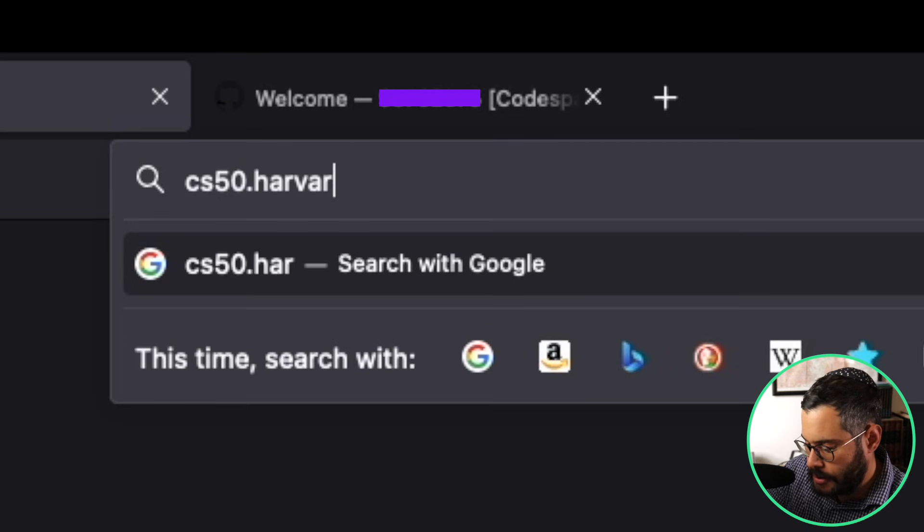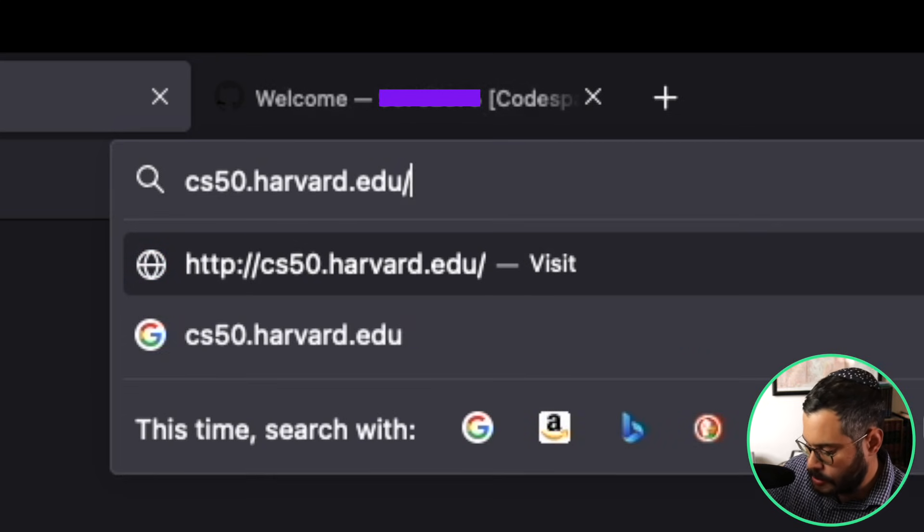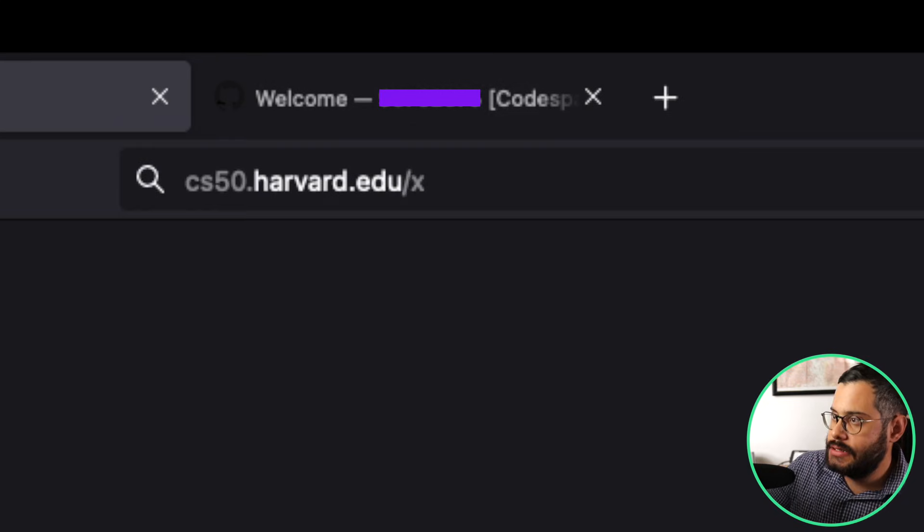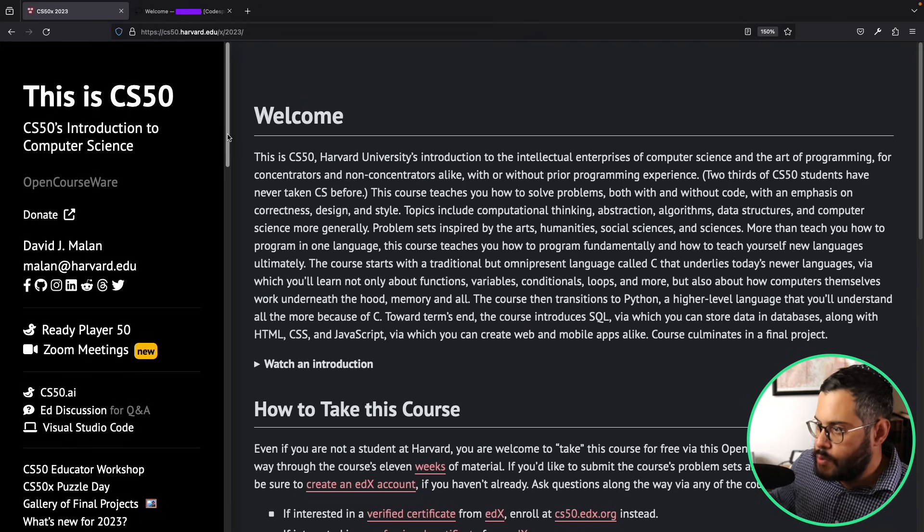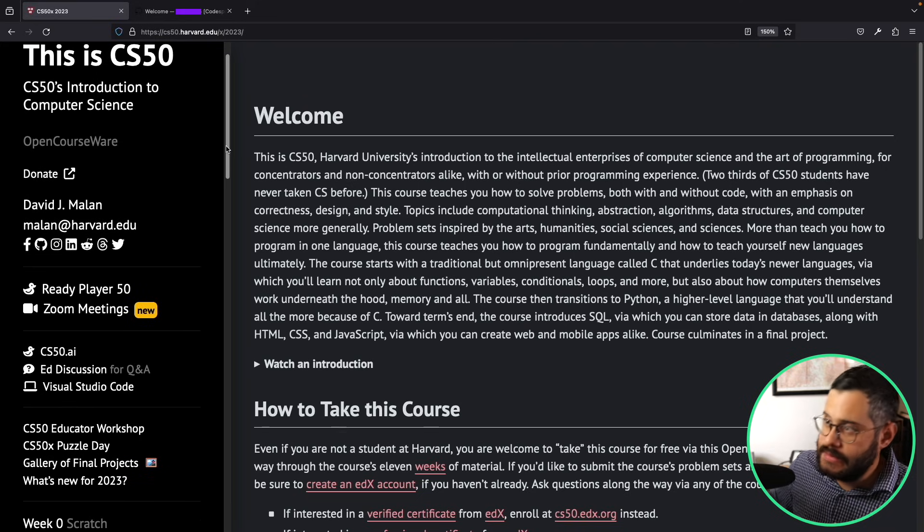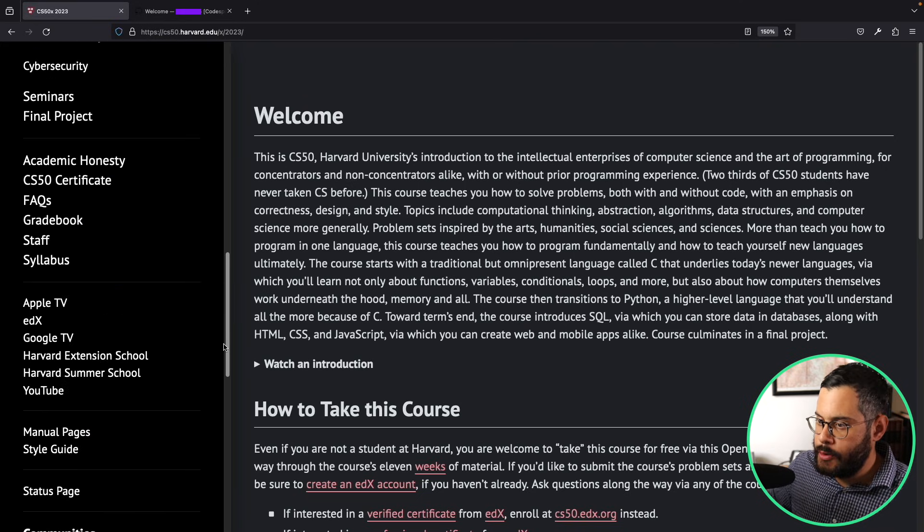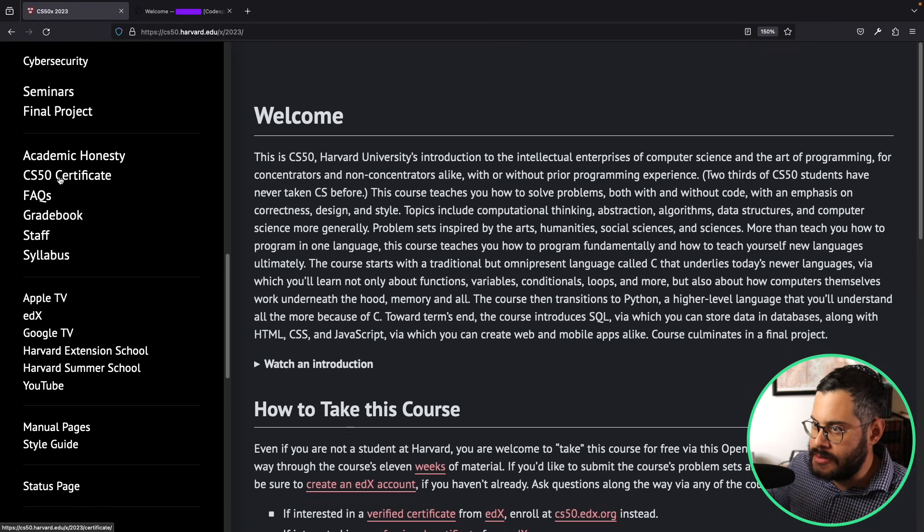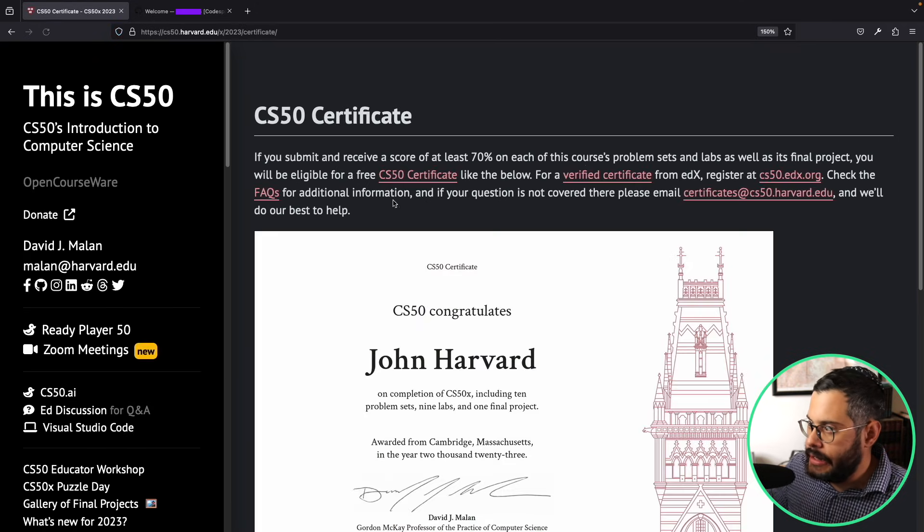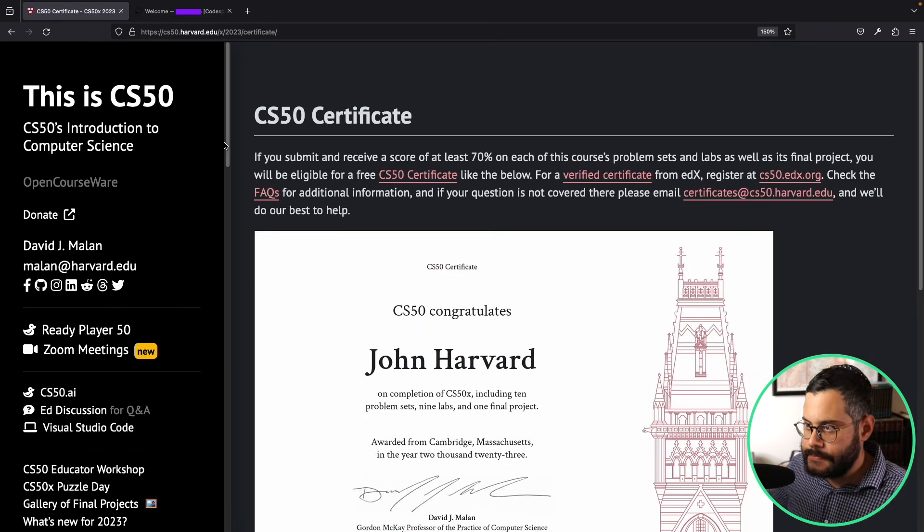Harvard.edu/x - this is the course's website that has nothing to do with edX. Over here, by the way, you can also get a free certificate by clicking CS50 certificate, and it gives you some instructions here of what you need to do in order to get that certificate.